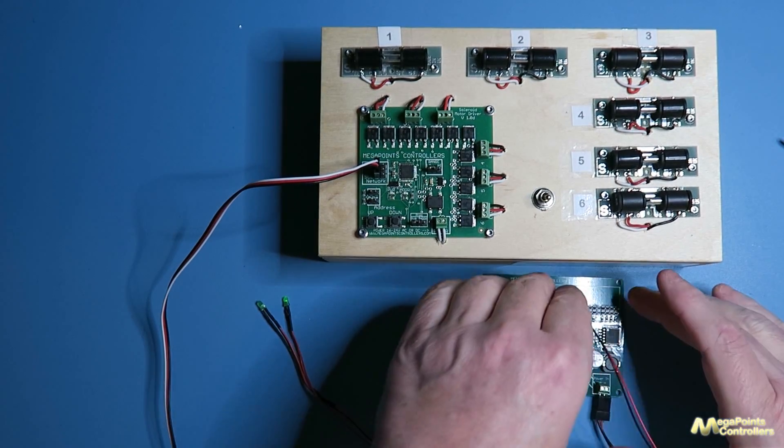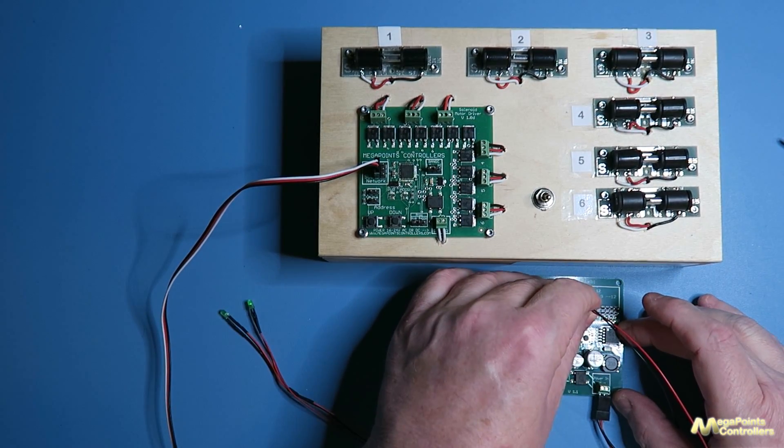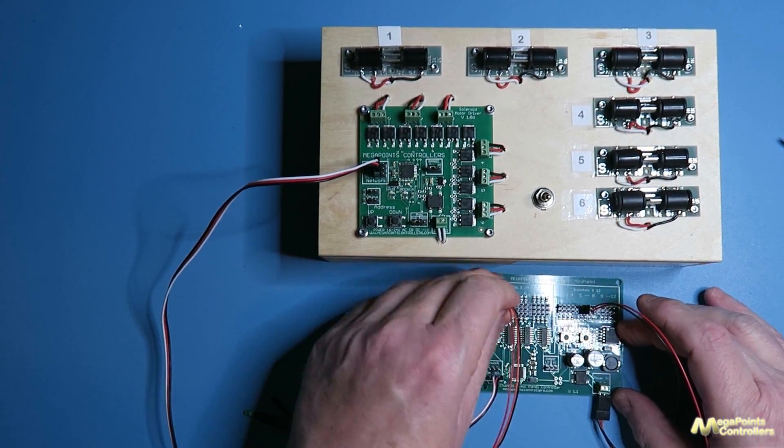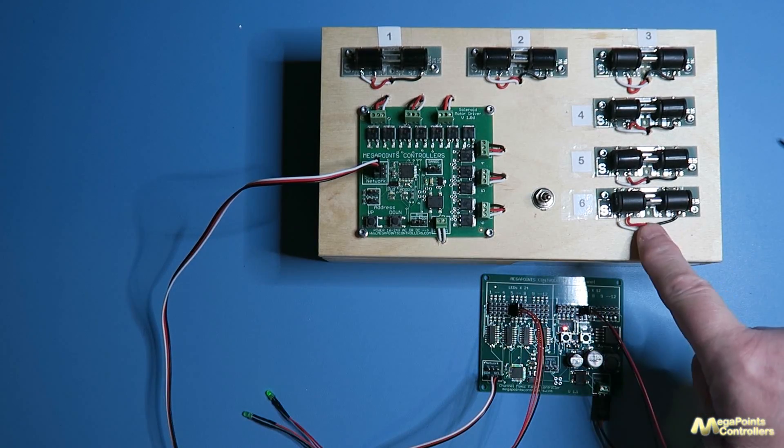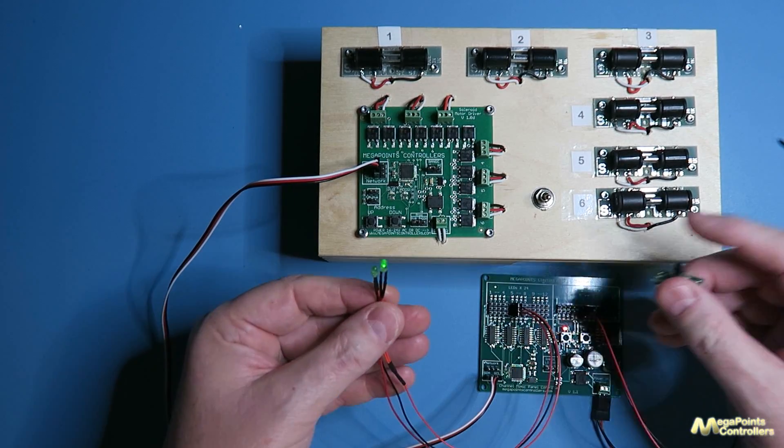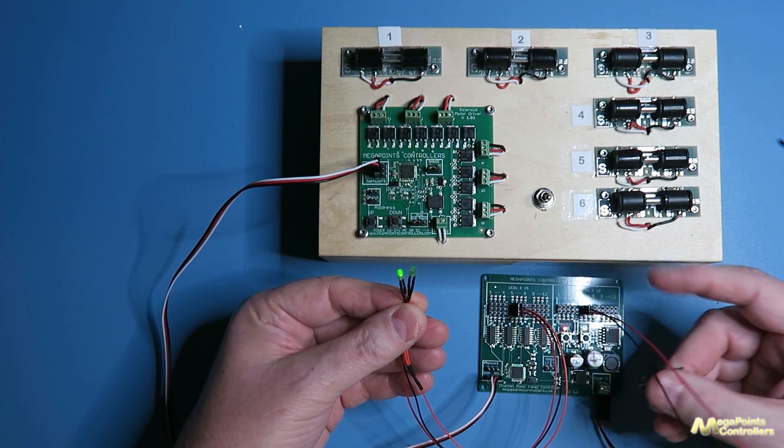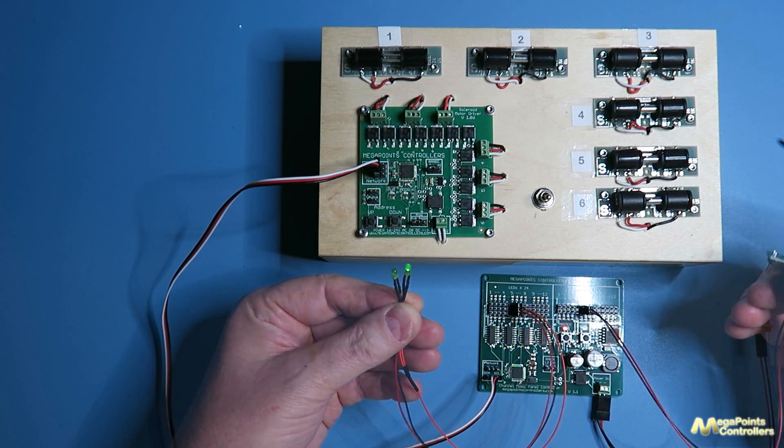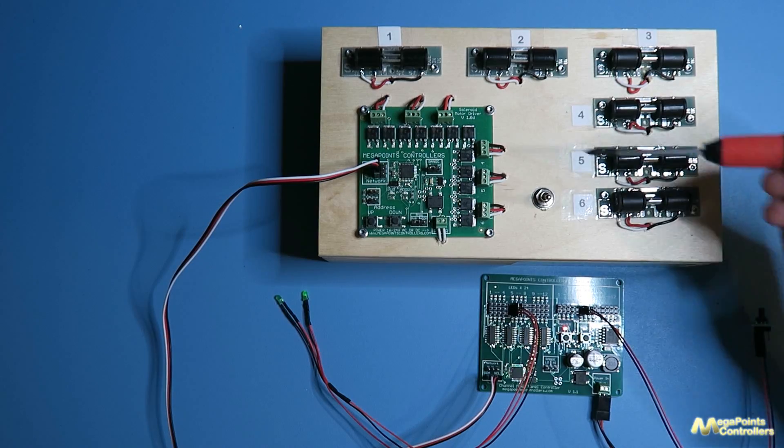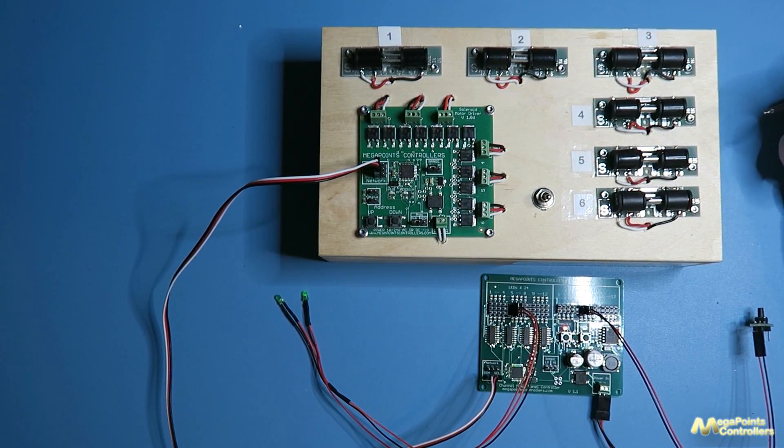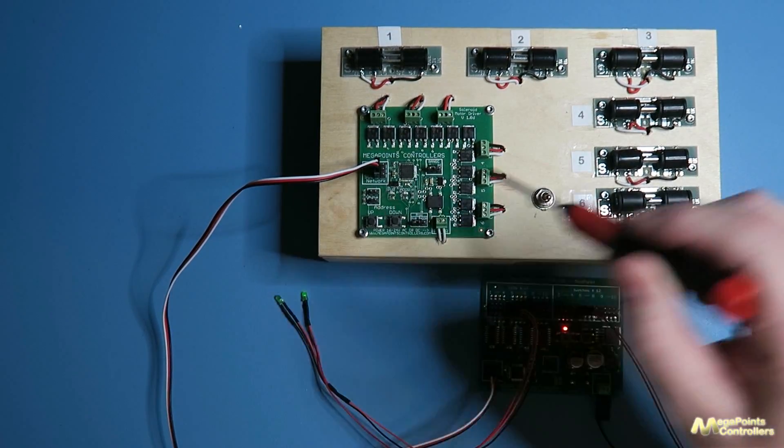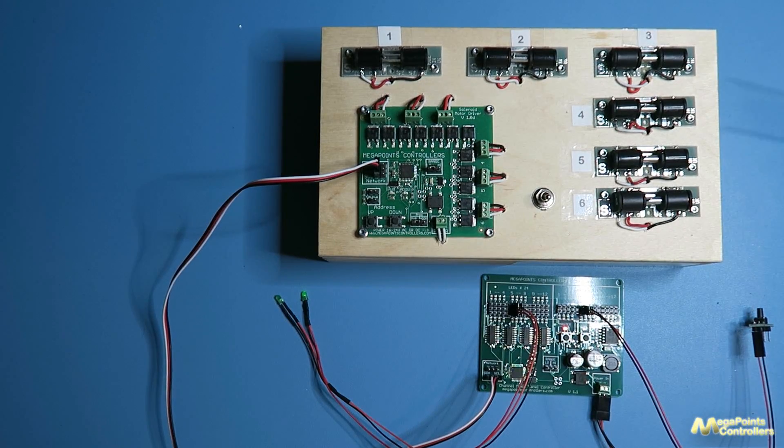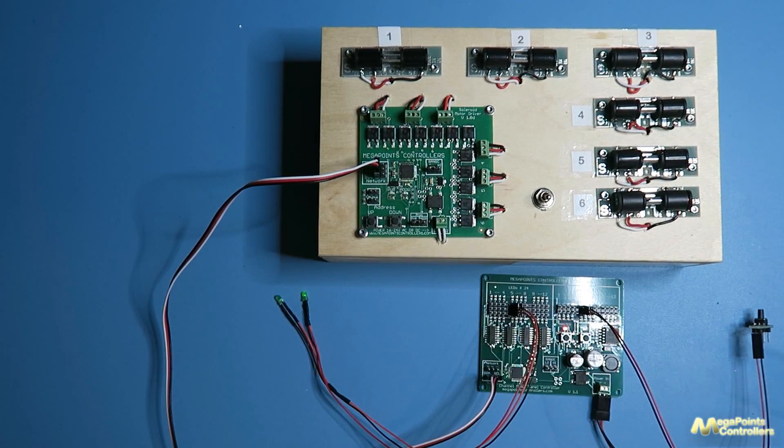This will operate for the first six solenoids. So if I plug this into channel number six and the LED, now you should see this one move. If I press it moves to one direction, I press it again it goes back. So how do you operate channels 7 to 12?